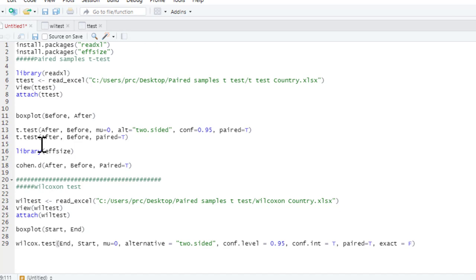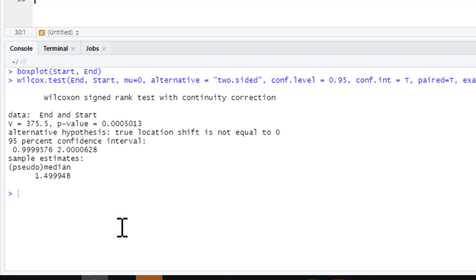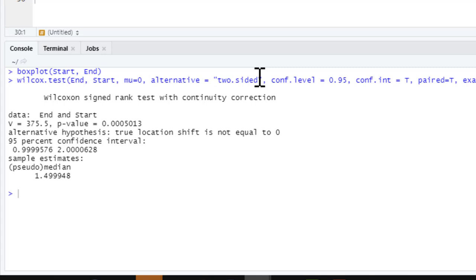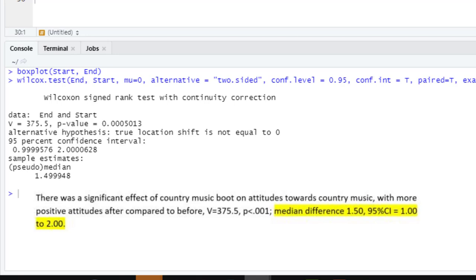We run that and here's our Wilcoxon signed ranks test. Here's our test statistic — 375.5 — and our p-value, 0.0005. Here's the pseudo-median of the difference and the confidence intervals for that. We can report: 'There was a significant effect of country music bootcamp on attitude towards country music, with more positive attitudes after compared to before', and report the test statistic along with the p-value, the median difference, and confidence intervals to give that a little more precision.